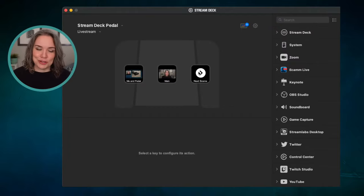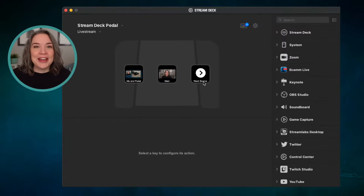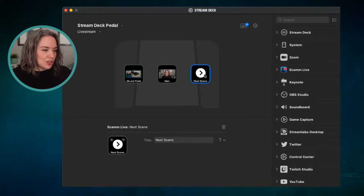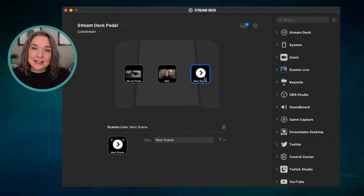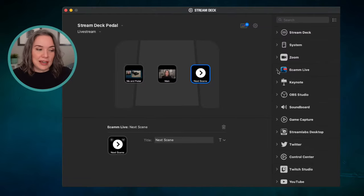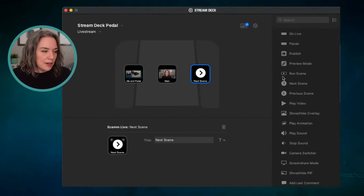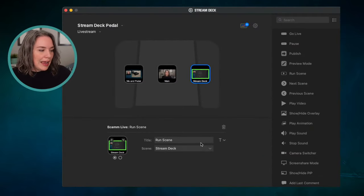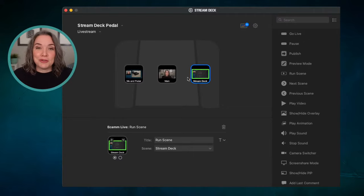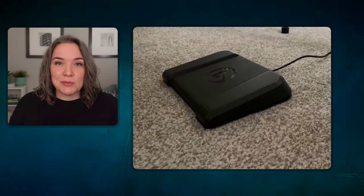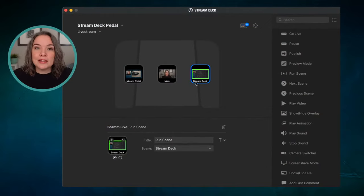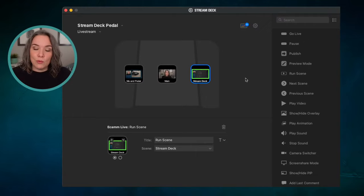I knew primarily I'd be switching between my main camera and my demo scene. But I can change this up — instead of having 'next scene', now I'm using Ecamm (same thing applies with OBS), I can pick the scene I want. I would actually specifically say 'run scene', choose to replace it, and then pick which scene — in this case the Stream Deck scene I'm on right now. So I can now use the pedal to go to that demo scene. It's very quick to replace or swap out what you want.